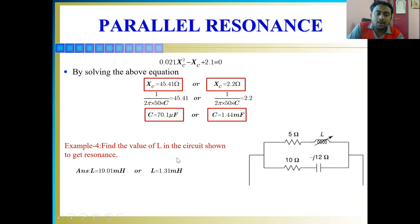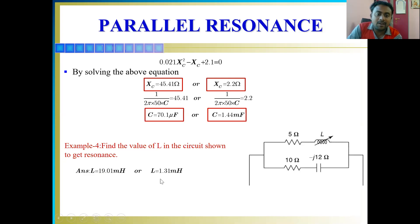I hope you understood the above set of problems. I'm giving another example — Example 4 — for you to solve and find the value of L. Thank you, have a nice day, and take care.